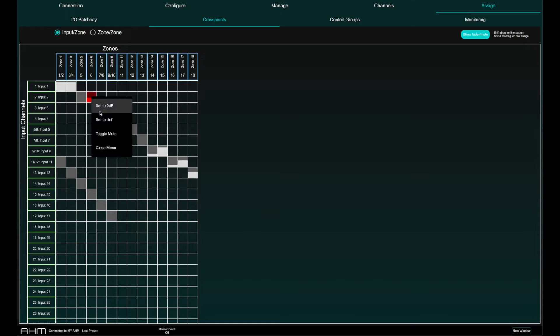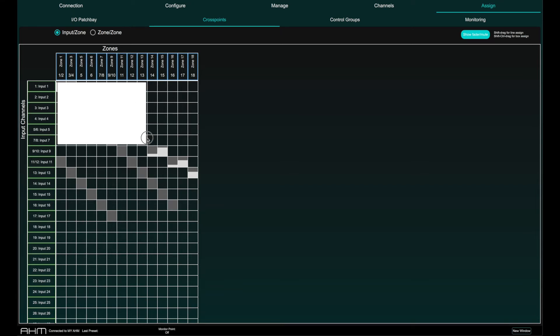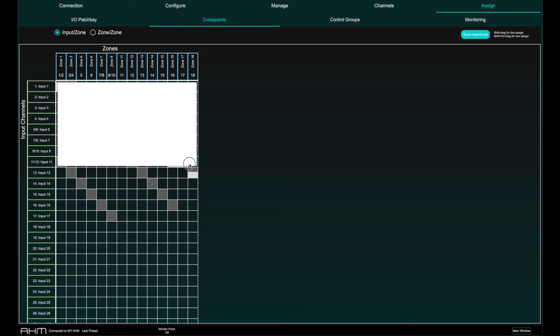Holding down Shift while dragging from a cross point will copy that assignment in a line. Holding down Ctrl Shift or Command Shift on Mac while dragging will copy that assignment in a box.